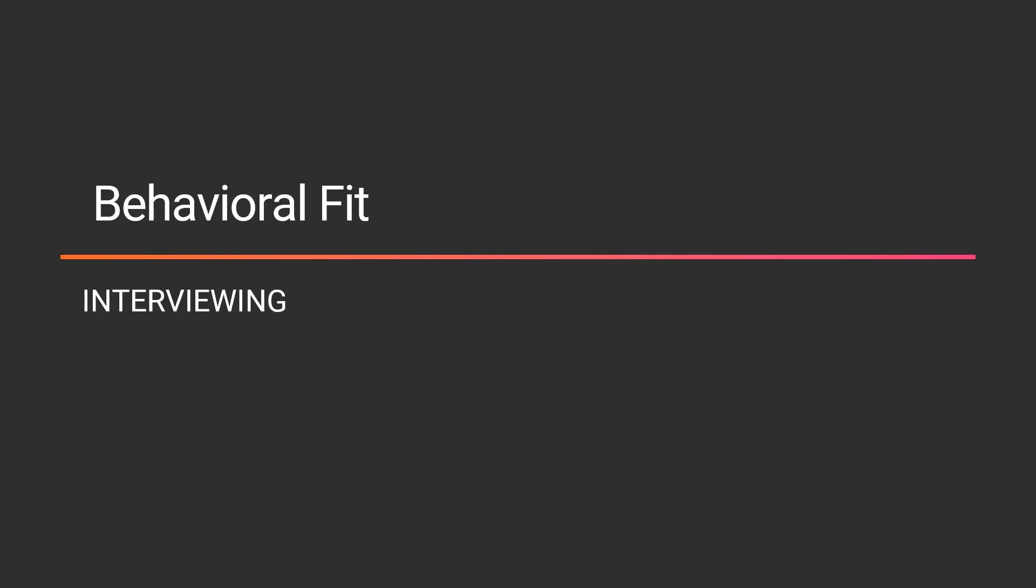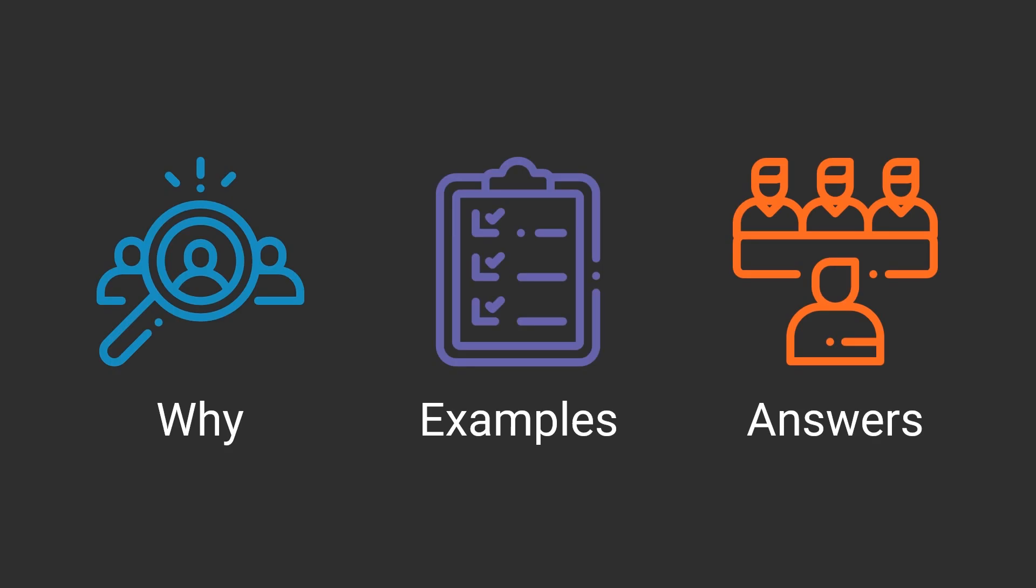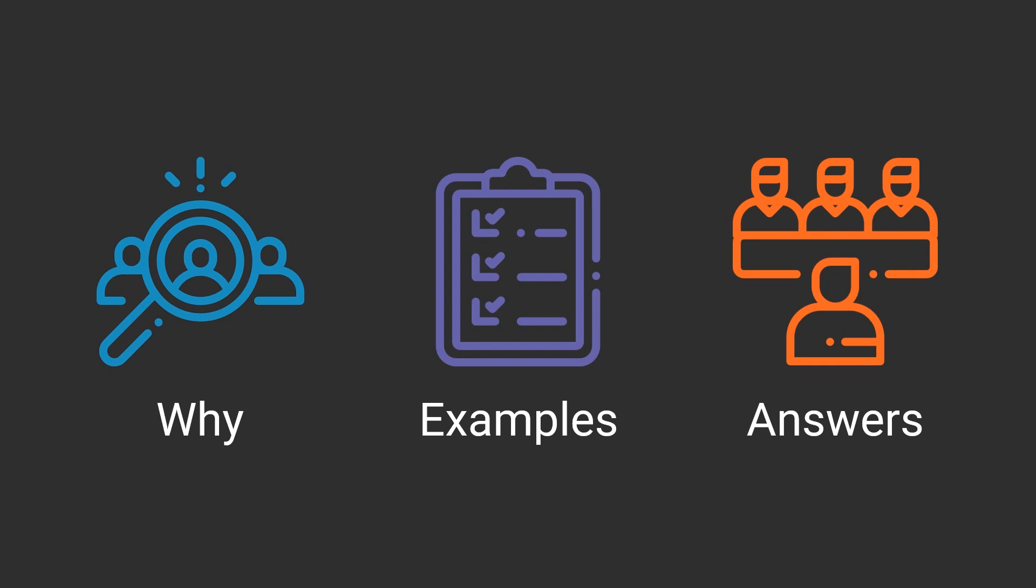So with behavioral fit, there are three things to consider. The why, why companies are doing it, the examples and how we can understand when somebody asks a question what they're looking for, and then what kind of answers we should be focused on giving.